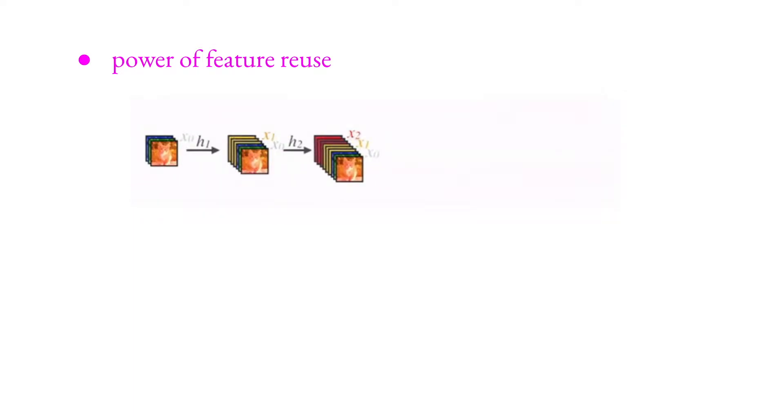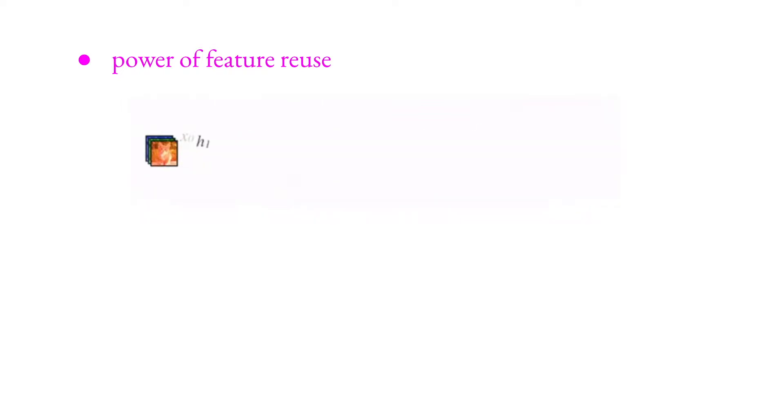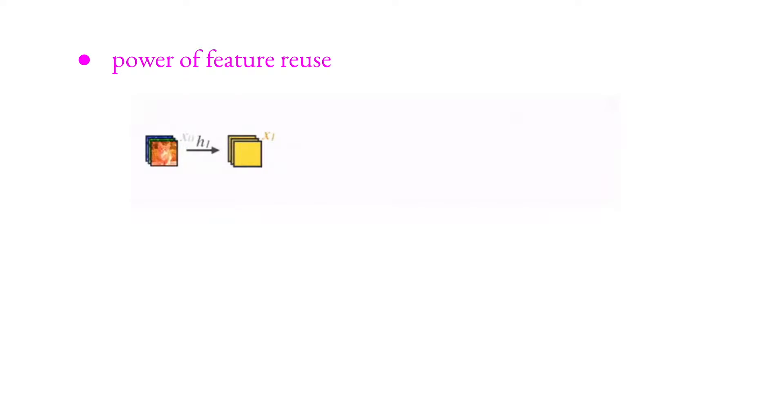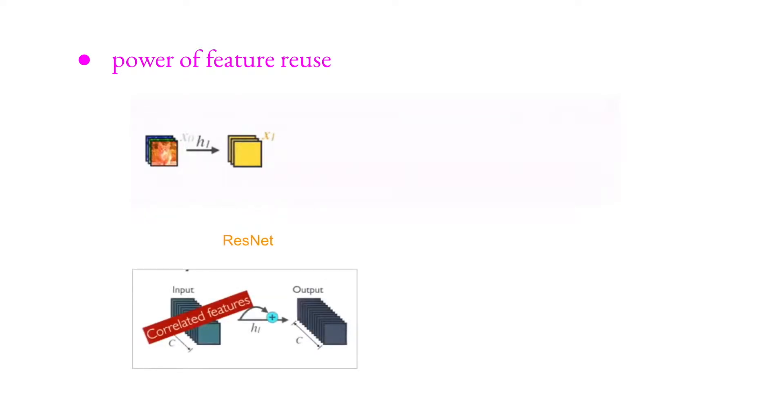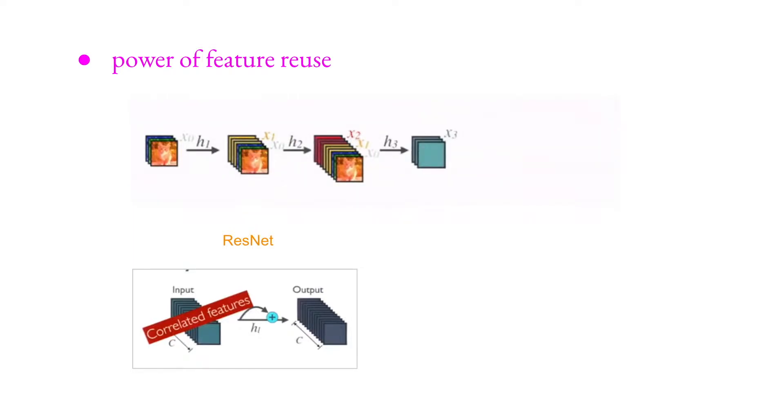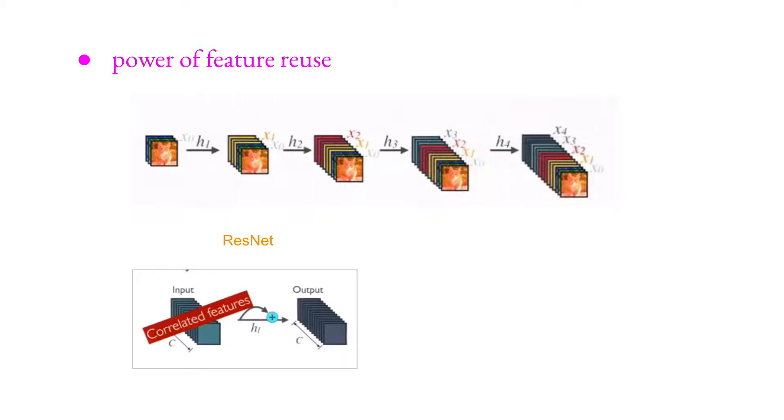And these x1, x0 coming here again, so reusing features, not losing any information.